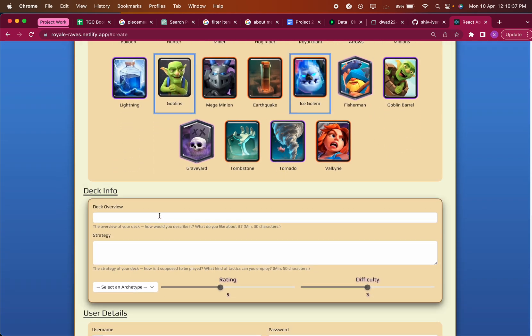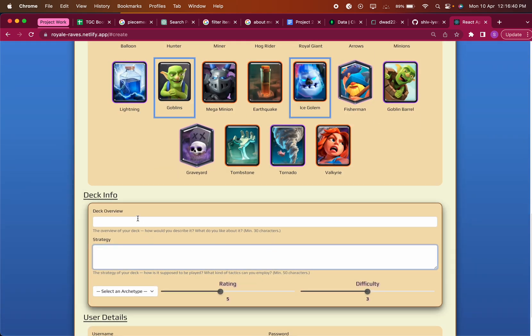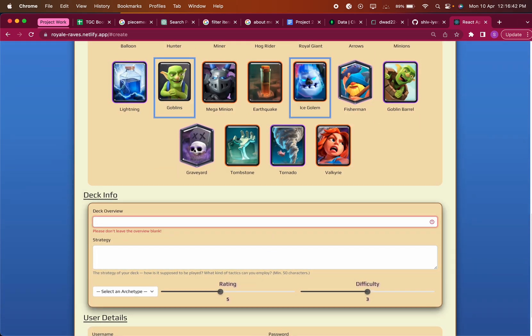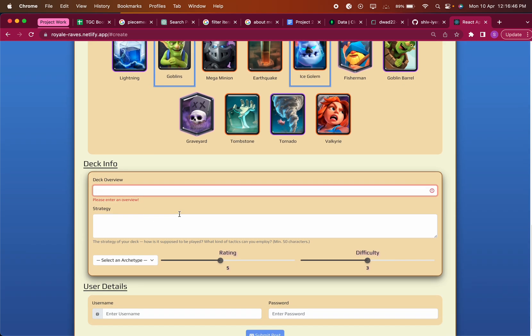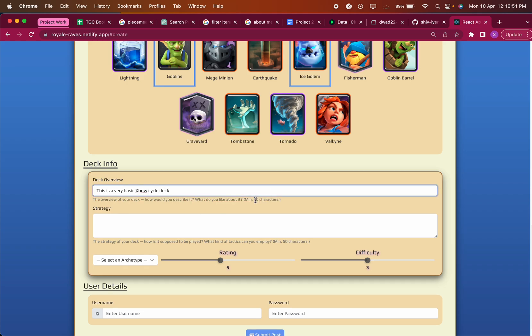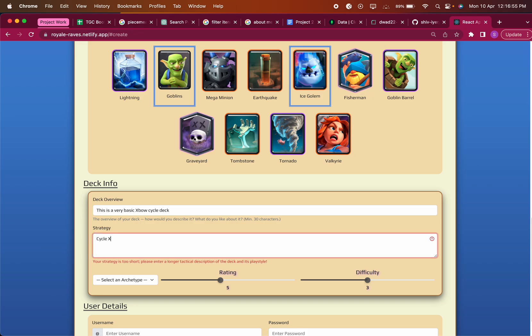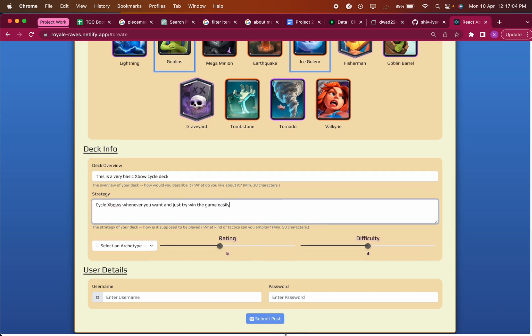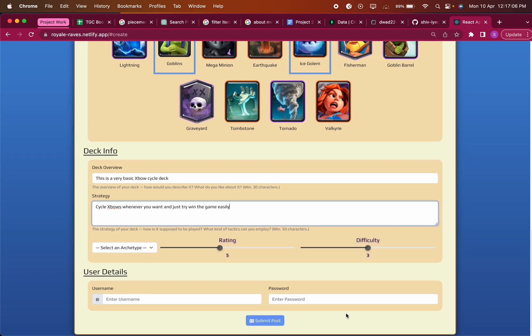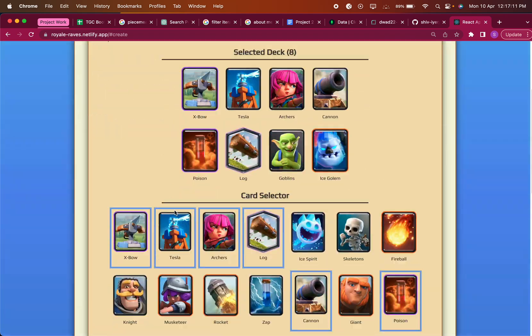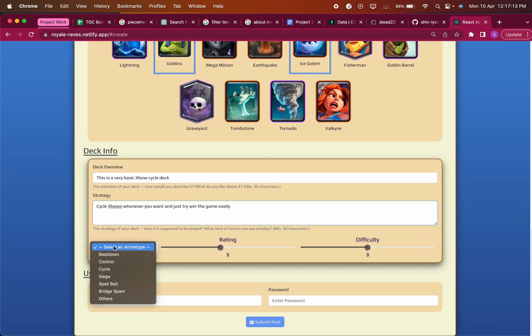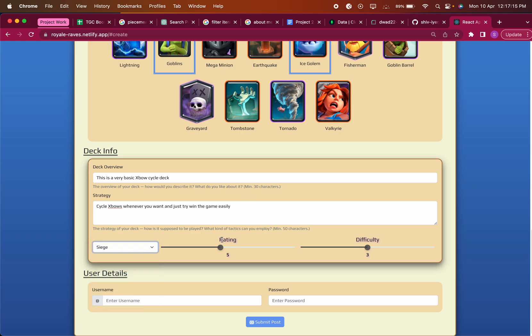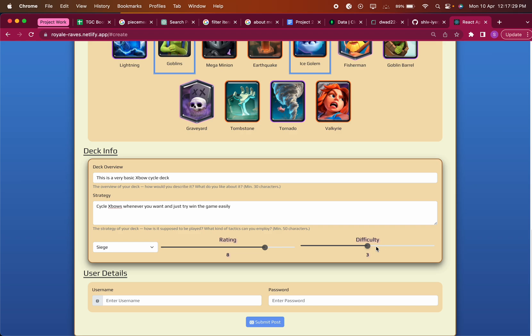Then you have to enter an overview. There's also validation on this entire form, so if you try and leave the overview blank, it won't allow you to. Let's just say this is a very basic expo cycle deck, minimum 30 characters as displayed. Then you talk about the strategy. Also notice the submit post button is actually disabled by default, so you're not able to submit unless you successfully fill out every single field on the website. You can select an archetype, I'll select Siege. You can choose a rating from 1 to 10, it's default at 5. If the user doesn't input anything, it'll take in the default values of 5 and 3 which are the mid-ground.